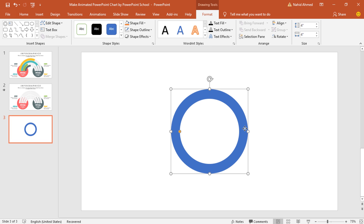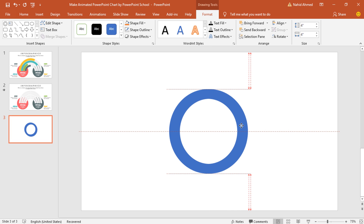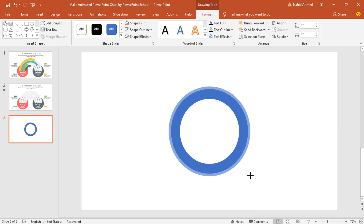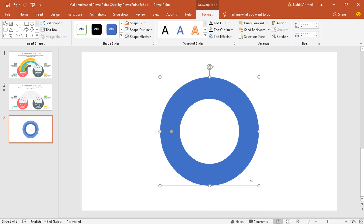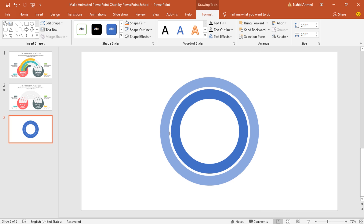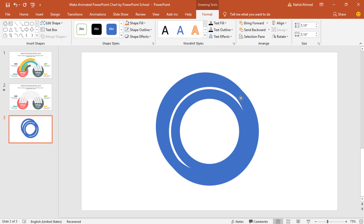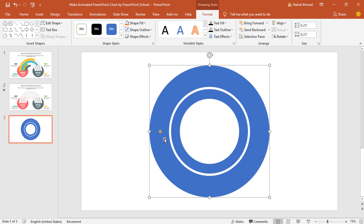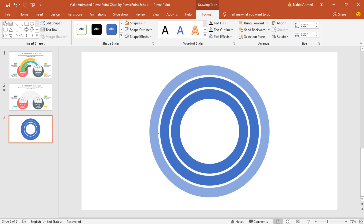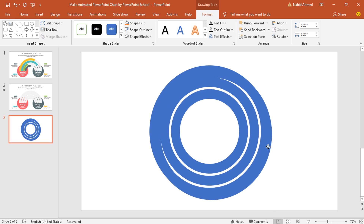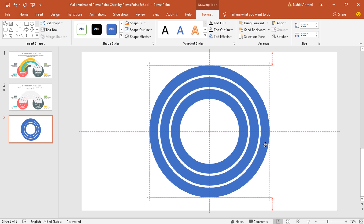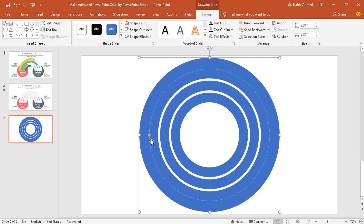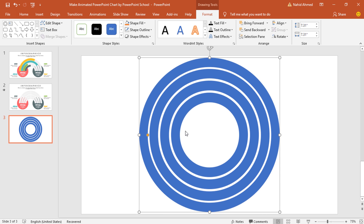Then press Ctrl D to make a duplicate, place it over the previous one. Holding Ctrl Shift, make it bigger and drag this yellow dot. Again press Ctrl D to duplicate, place it over the previous one, make it bigger again, and drag this yellow dot. In the same way, we have to make 4 different hollow circles. Make sure these circles have the same amount of gap and same size border, otherwise it will not look good.